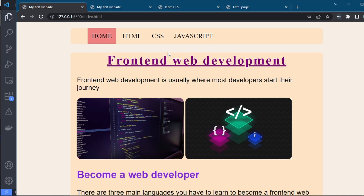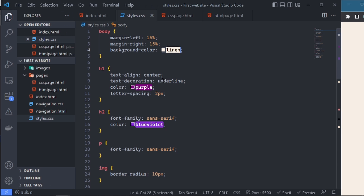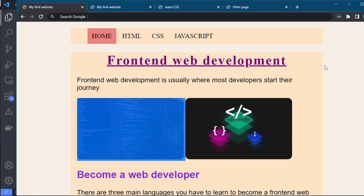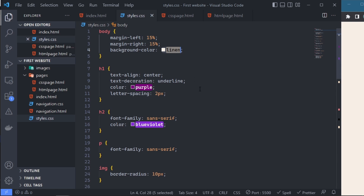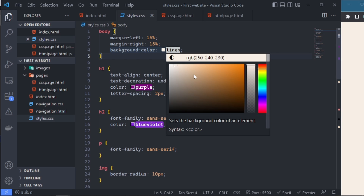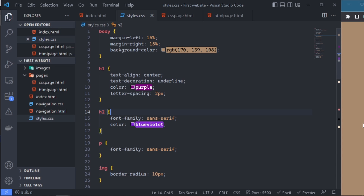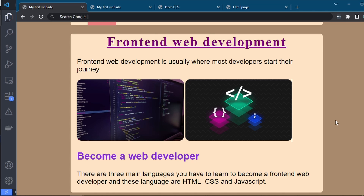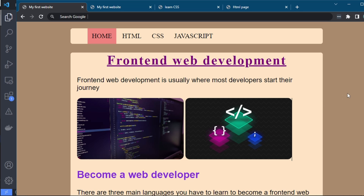To make the navbar and main stand out even better, we change the background color of the body to something darker, so the navbar and main content stand out from it. We click and give it something darker, and we see that the website is already starting to take shape and looks a lot better. The navbar stands out clearly from the main content of the web page.